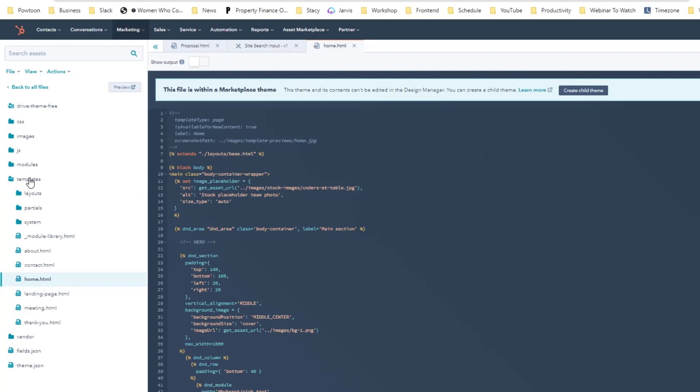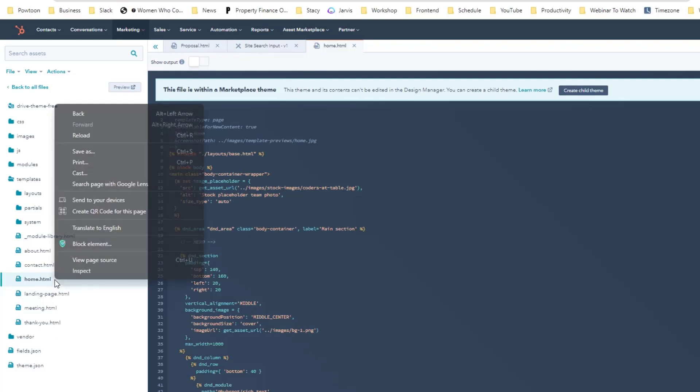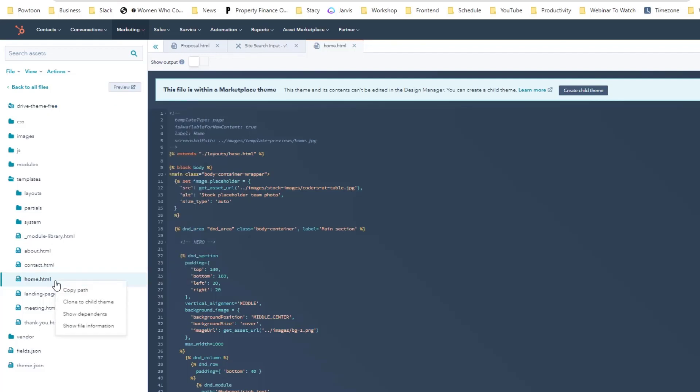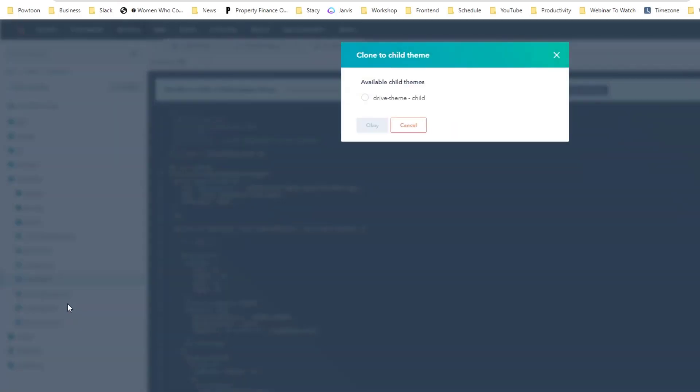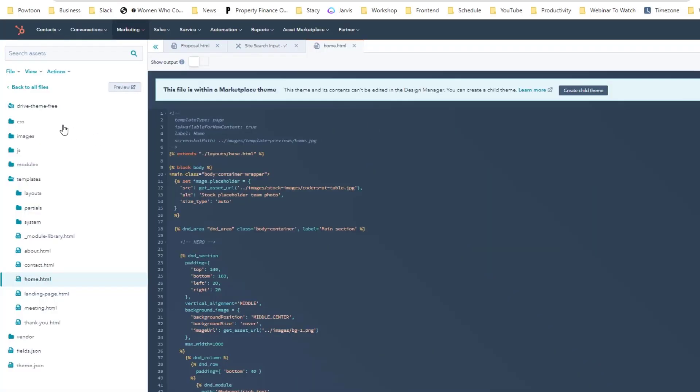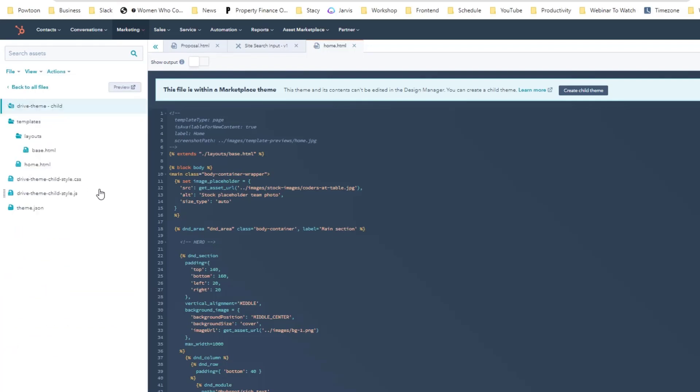Let's say you want to come up with a tweaked version of that template, the home HTML. What you can do is just right-click and click clone to child. What I really like about HubSpot is it automatically detects what is the corresponding child theme to that parent theme if you already created a child theme.